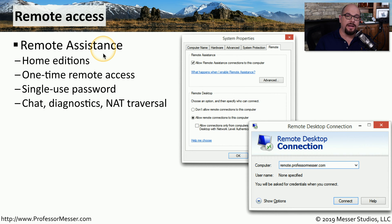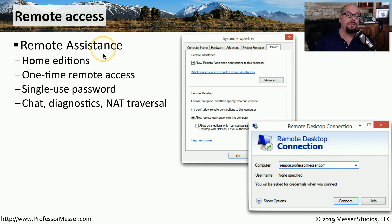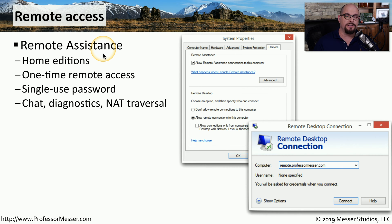This provides capabilities for not only remote access, but the person who's connected can chat. They can run diagnostics, and they're able to connect to your system even though you're behind a router that may be doing network address translation.